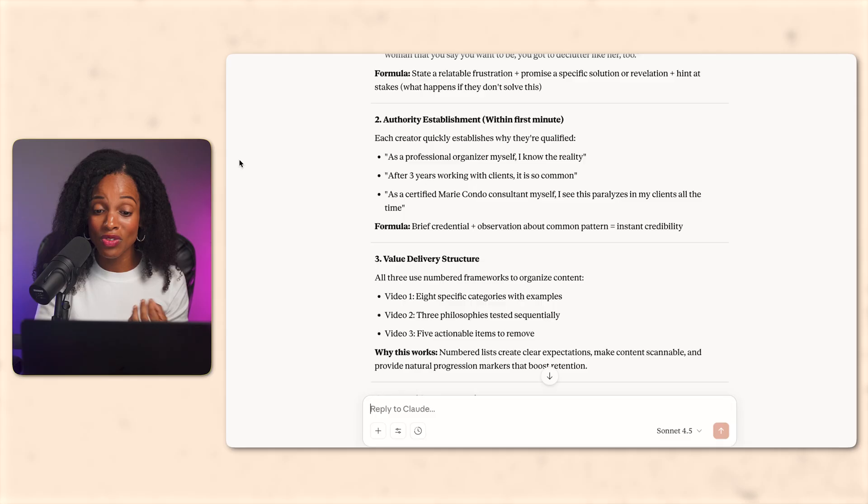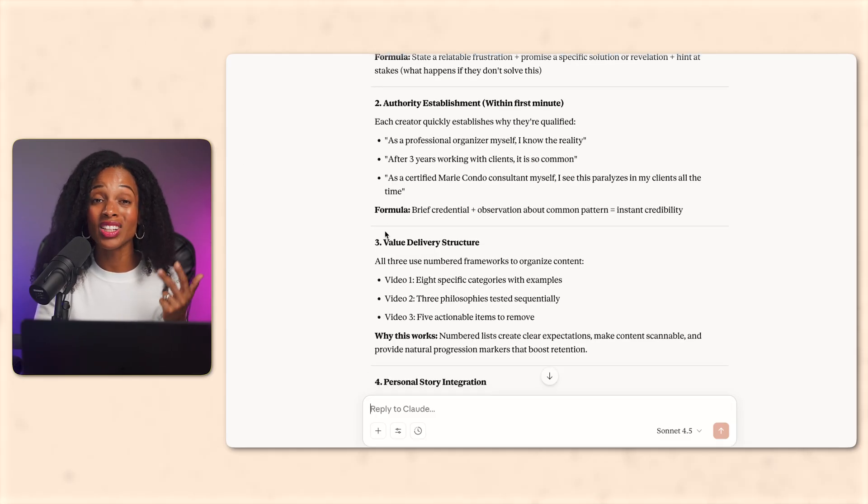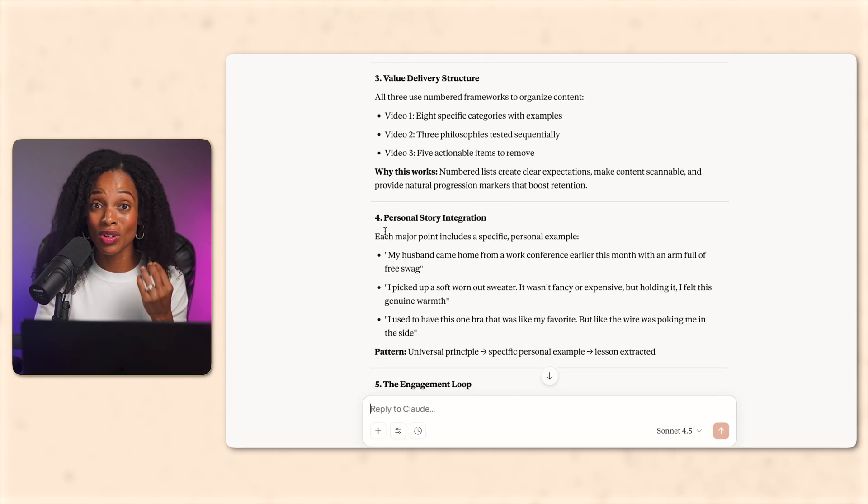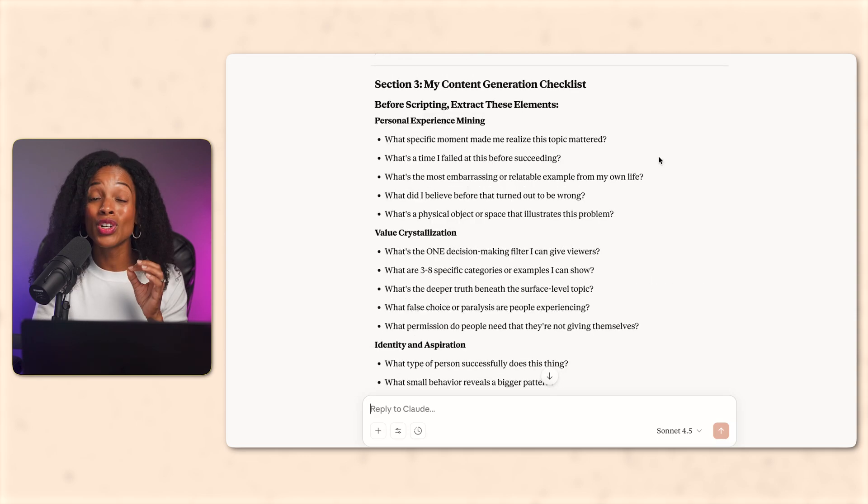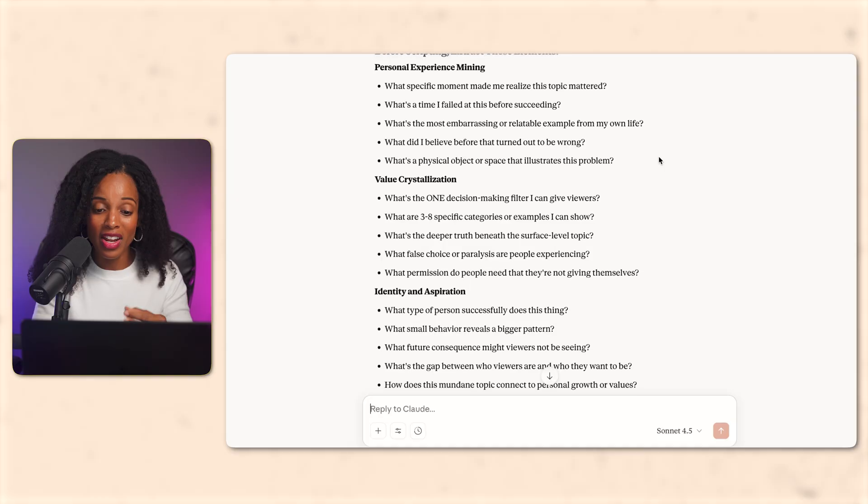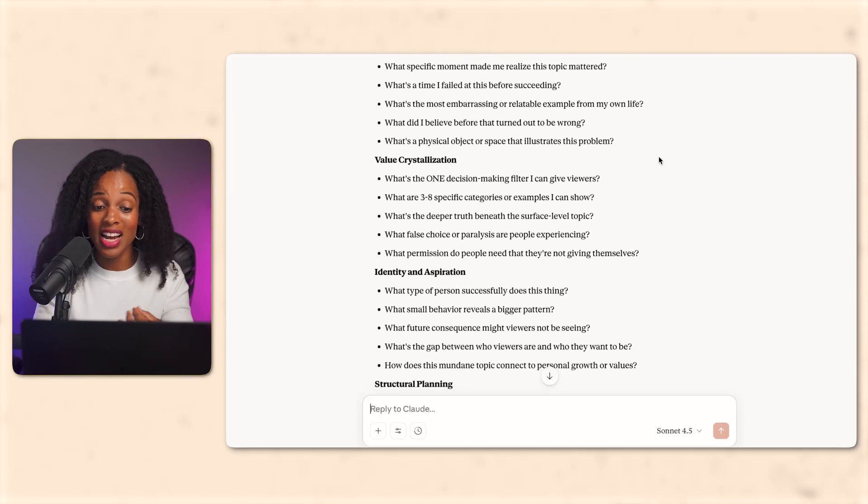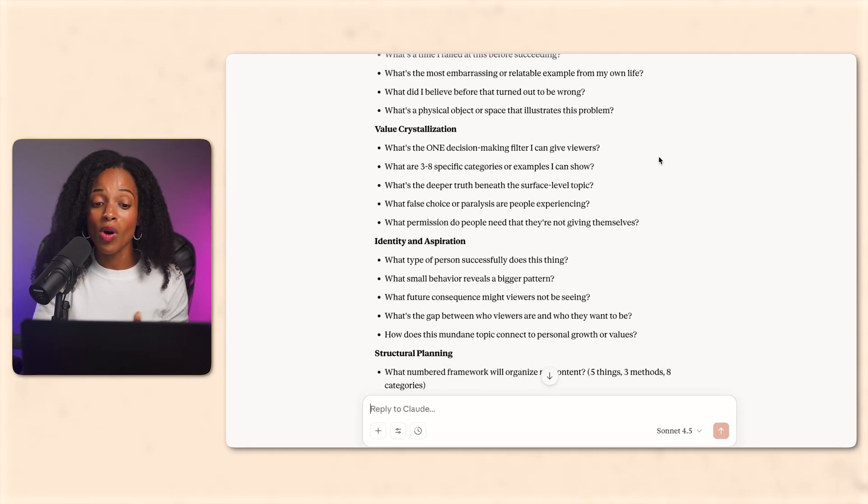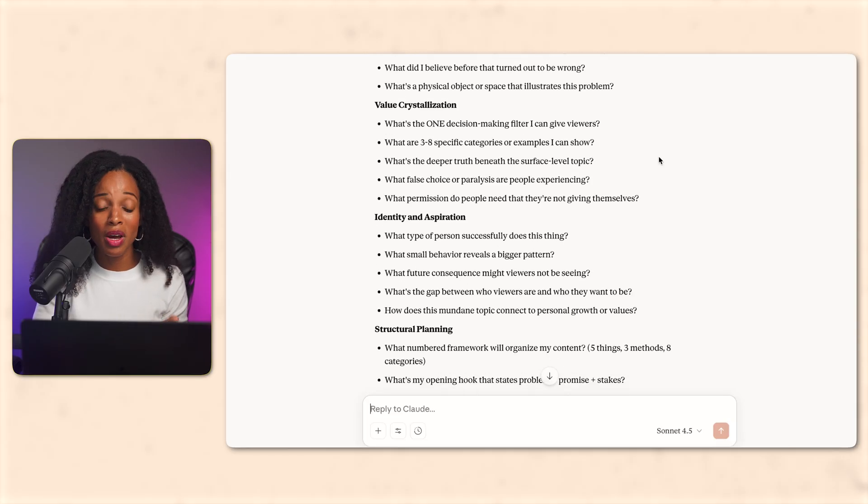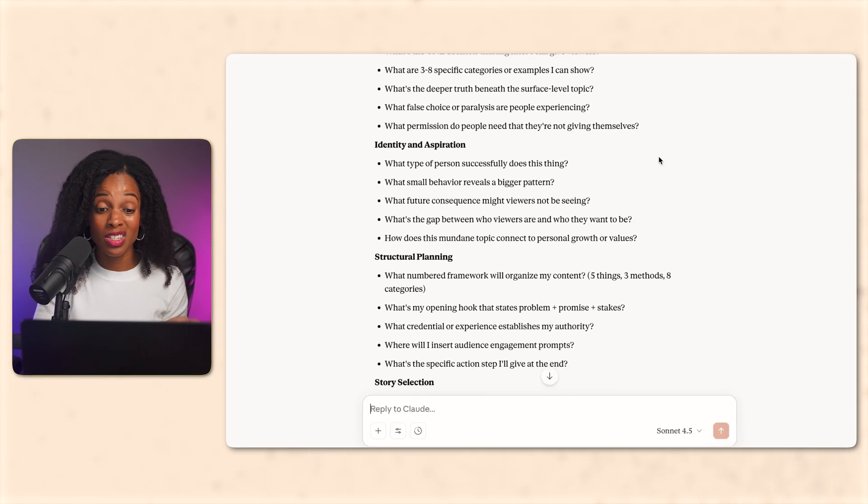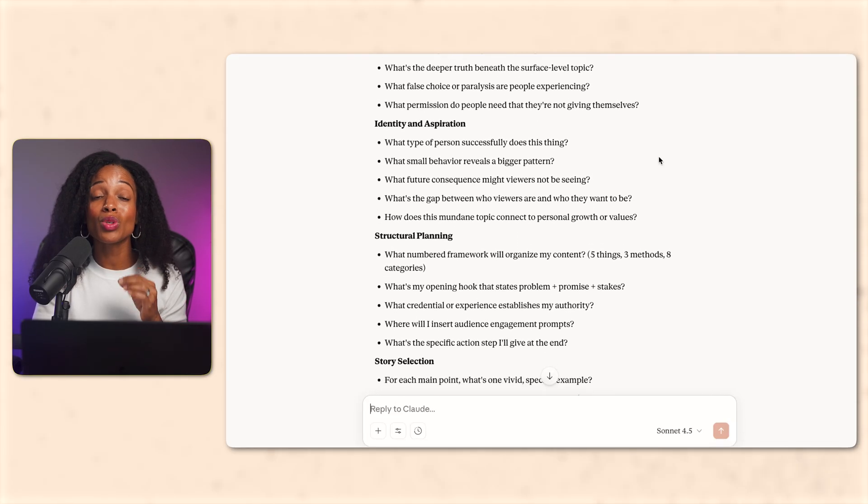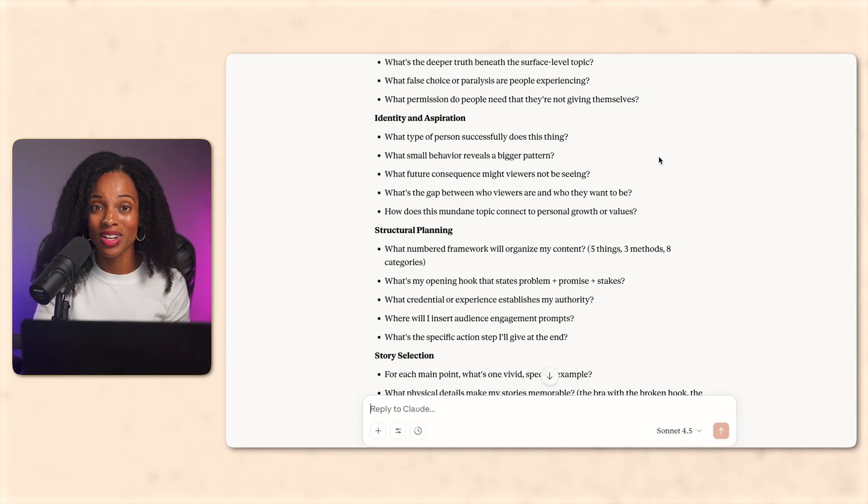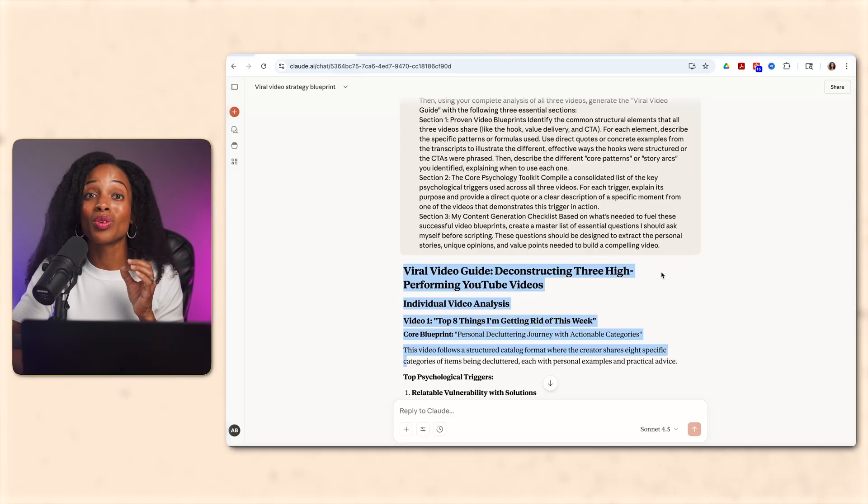Every major point in these videos follows a formula, a universal principle, a personal story, and the lesson that they learned. That's what makes content relatable instead of generic. And here's the most valuable part. Claude then created a list of questions that I need to answer before I start scripting. Questions about my personal experience, my unique take, specific examples. This is what's going to make my video sound like me and not like AI wrote it. And this is the critical part. Let me show you what happens next.